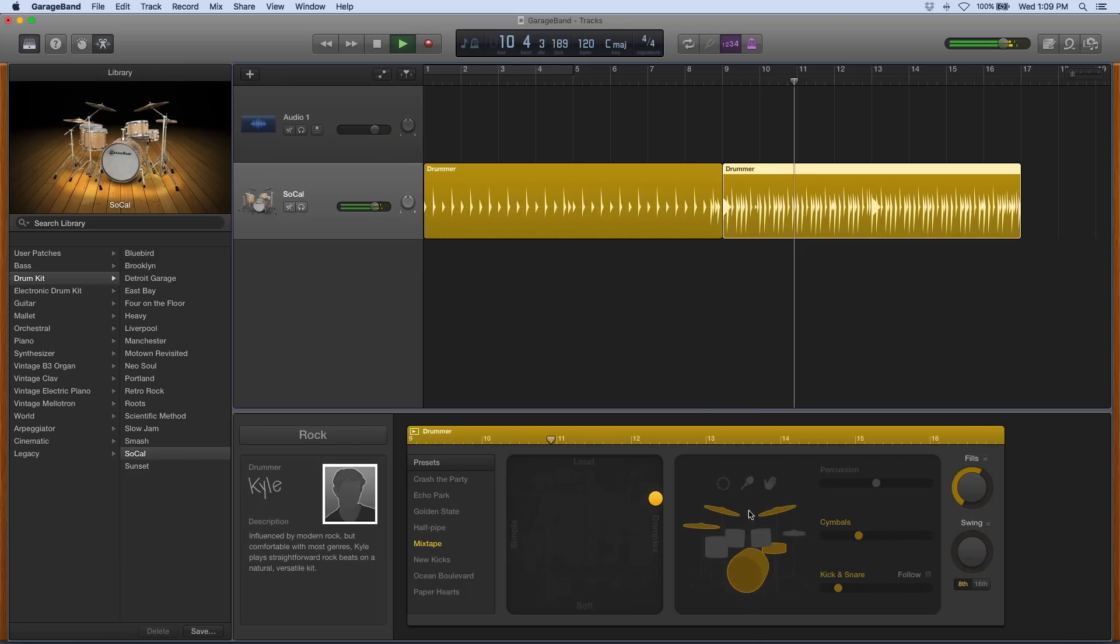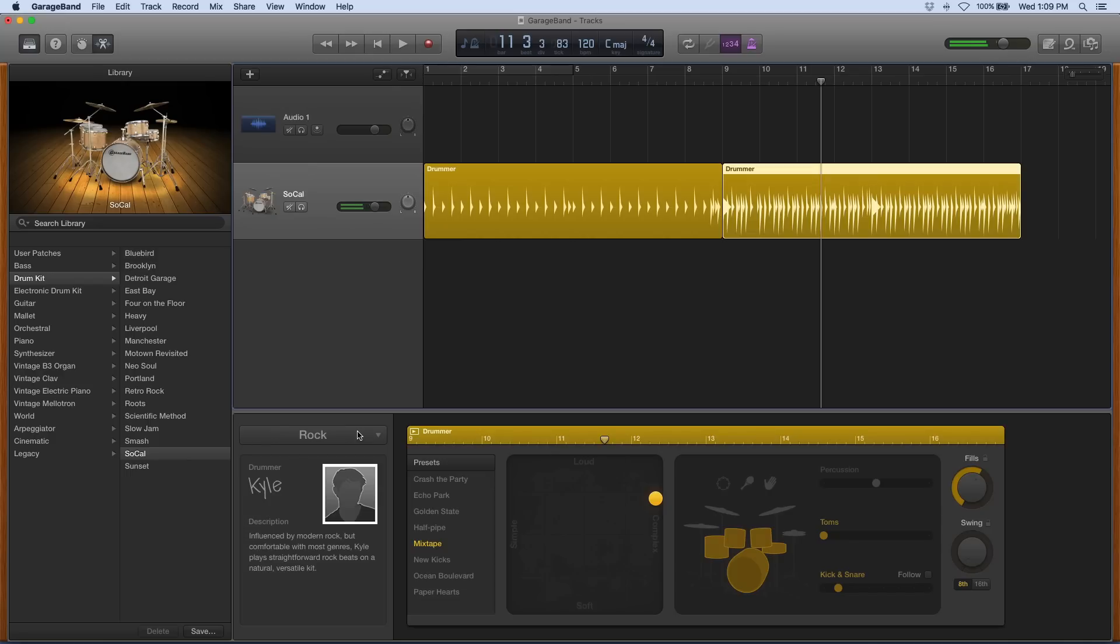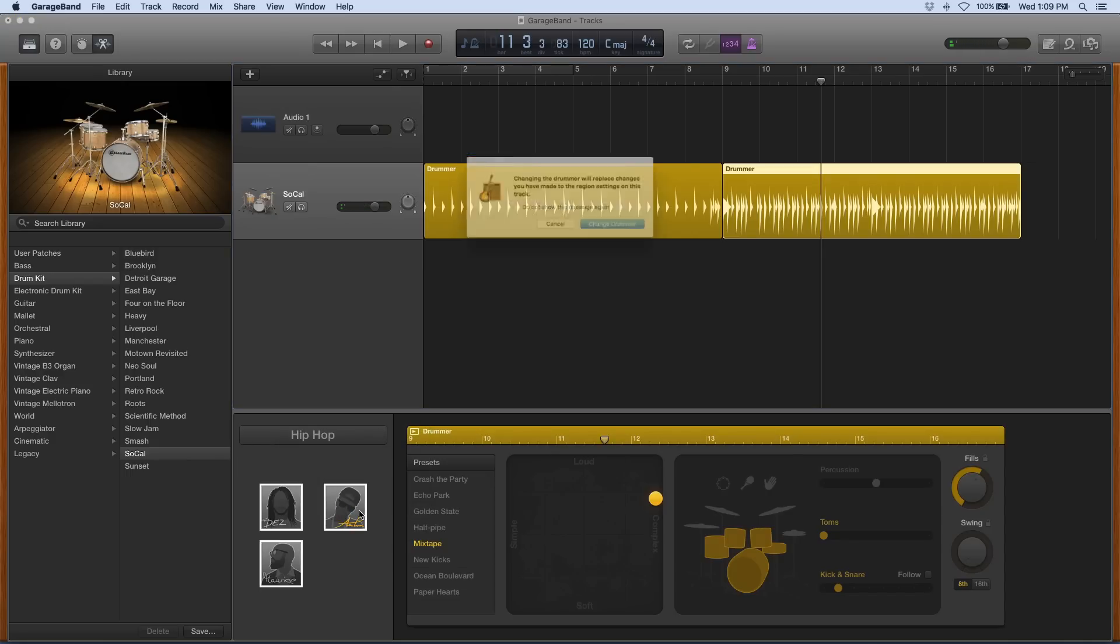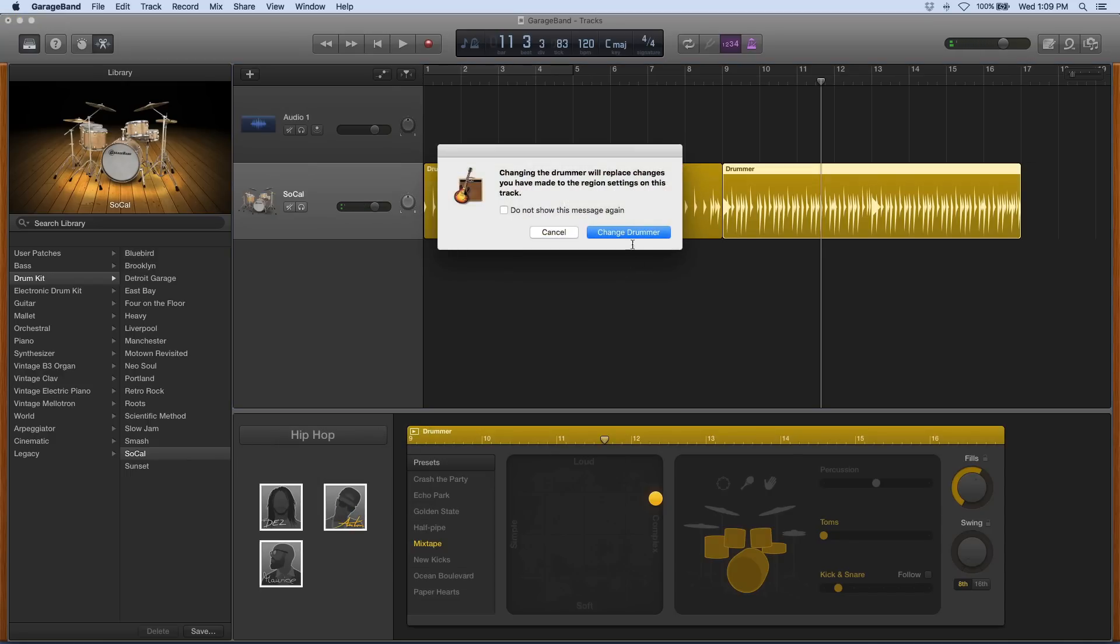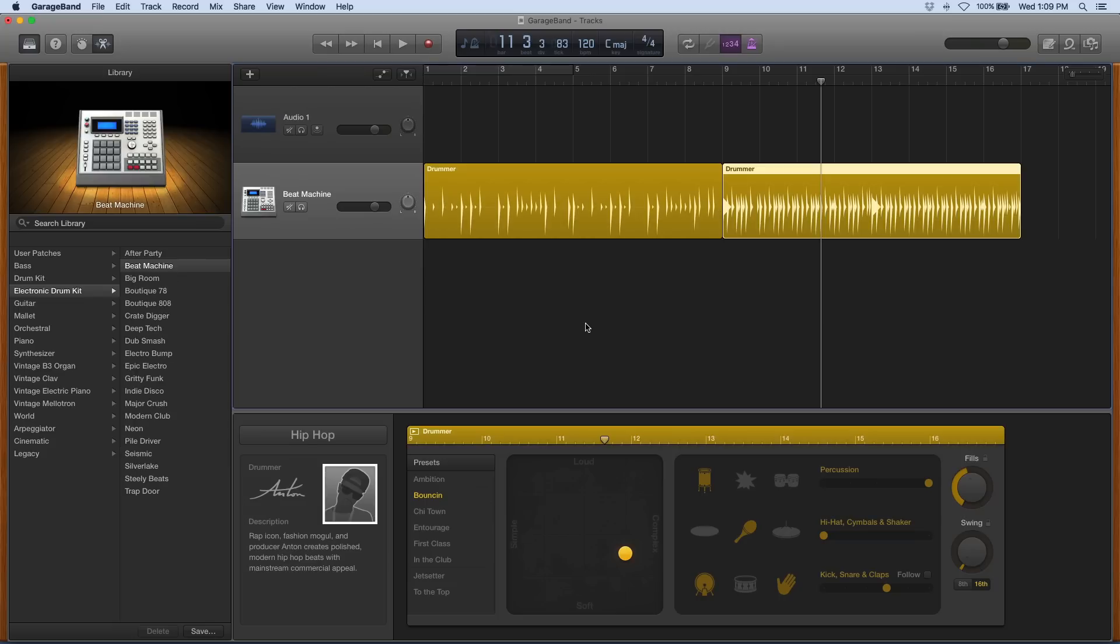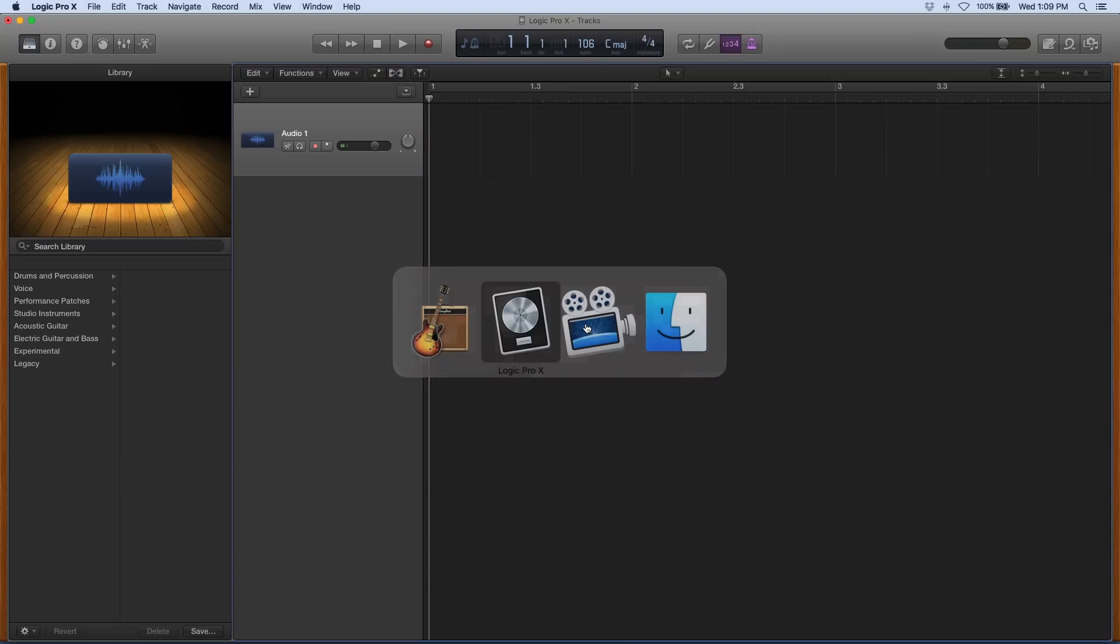Right now I'm using the default drummer Kyle, but you have all different genres. I can switch over to hip-hop anytime or whichever I like. And there they are again, whatever I select is the one I changed.